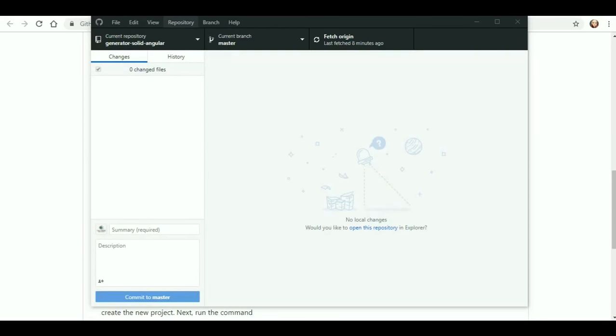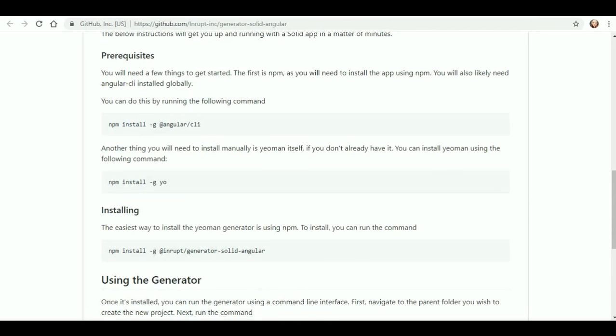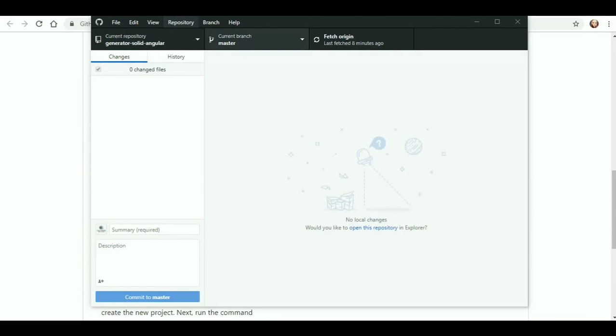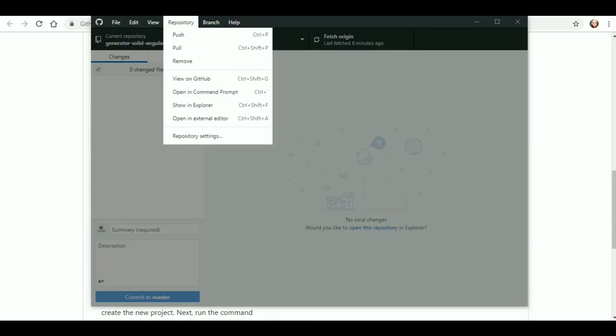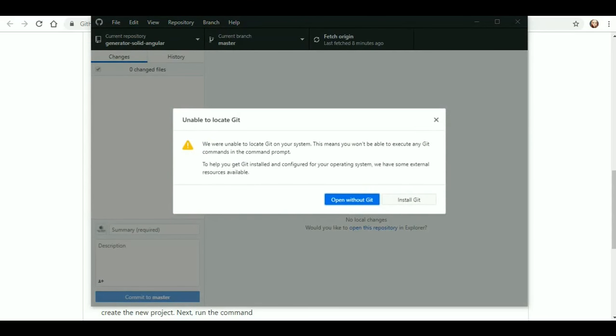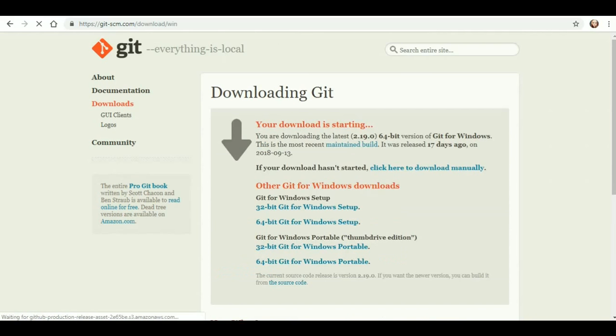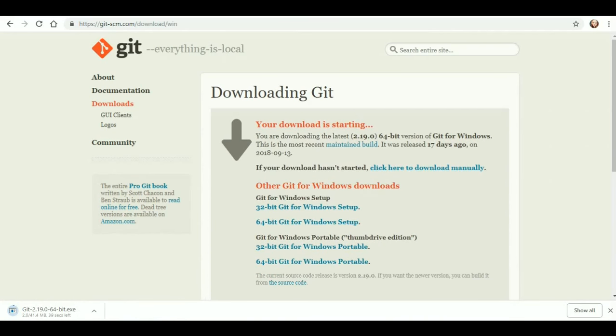Now, from here, all of these instructions talk about the command prompt. So we are going to want to go into our repository, open in command prompt, and I do not have Git on my system. So I am going to install Git, download the latest version, either Mac, Windows, Linux. I am using Windows, and we will let that download.